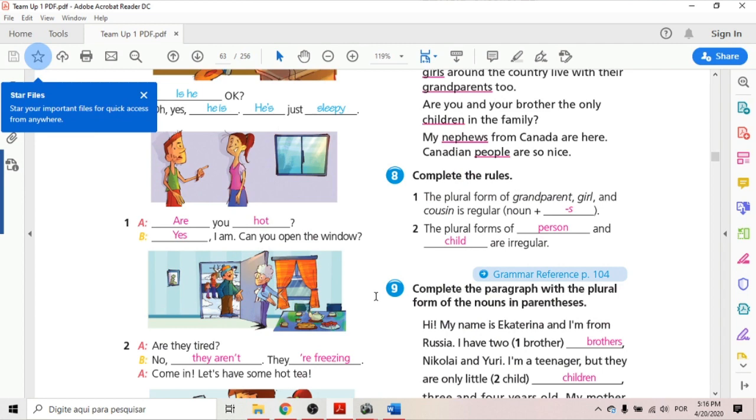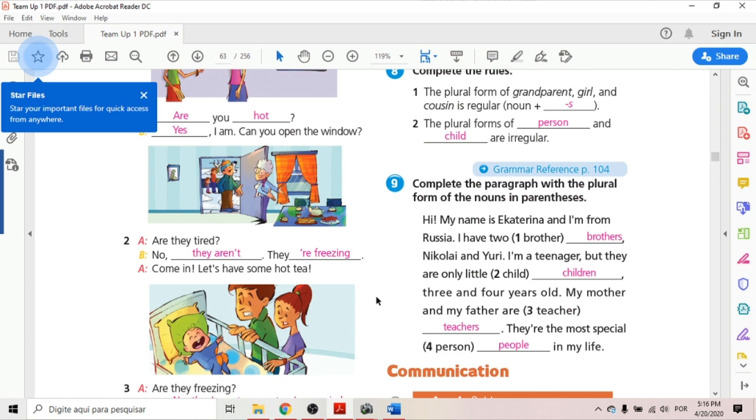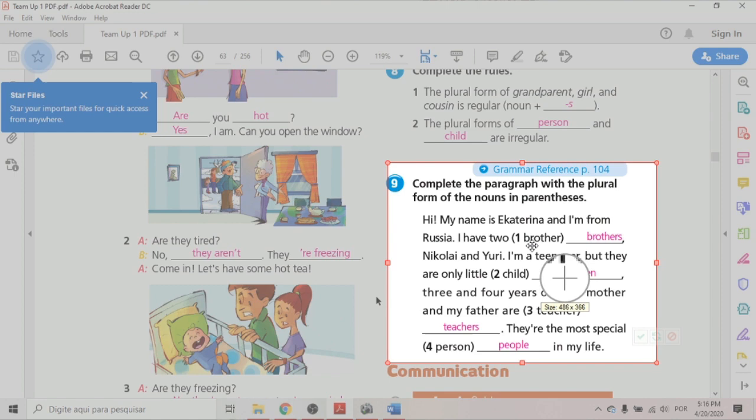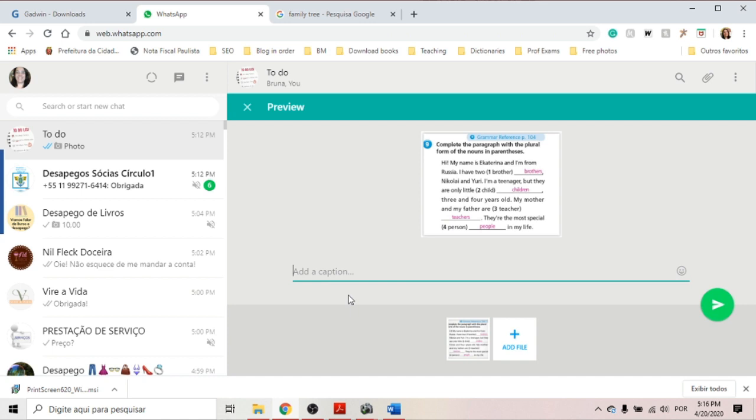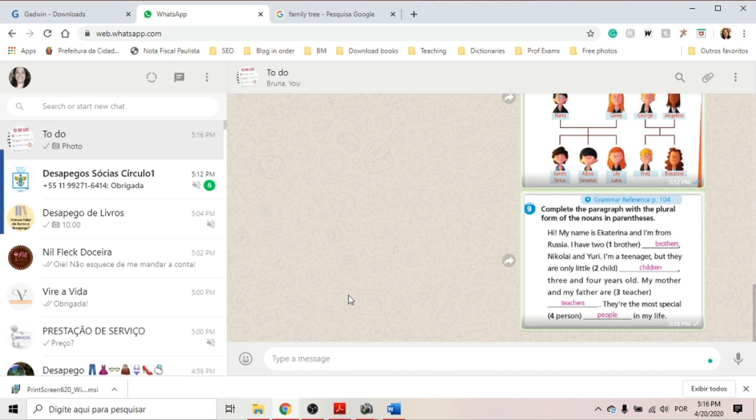But I could send them just an activity like this. So I would like you to do activity 9. You copy the activity and you send them the activity on WhatsApp. So just that exercise, they can copy or they can just write the answers in their notebooks, or they can text you the answers back.